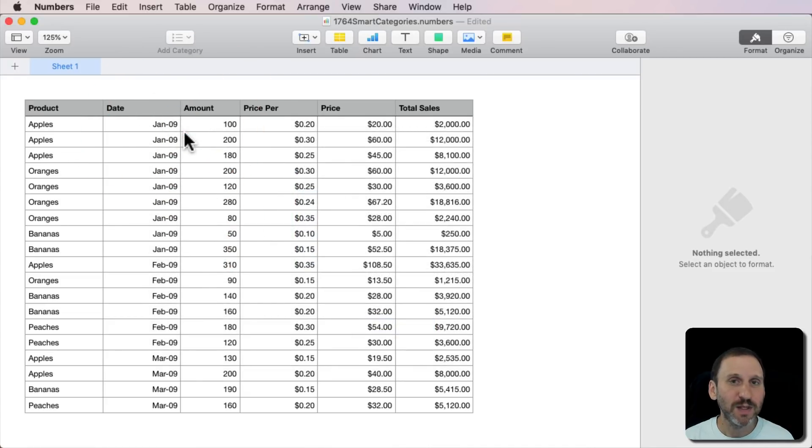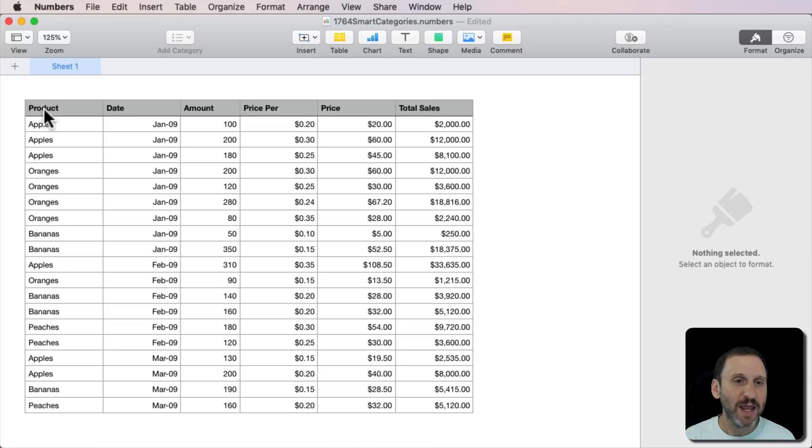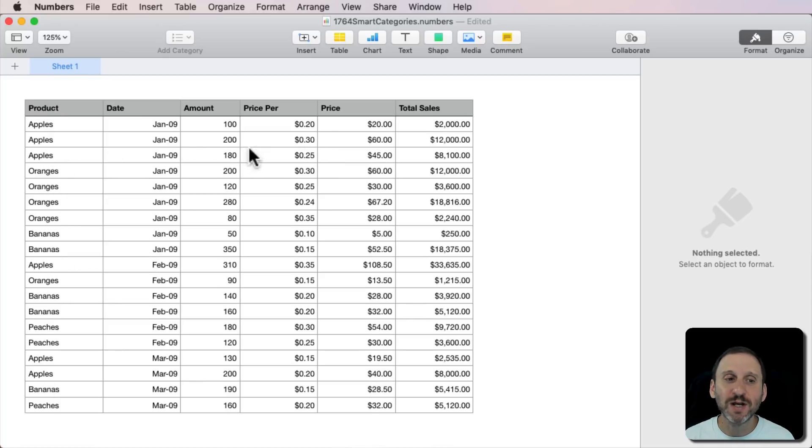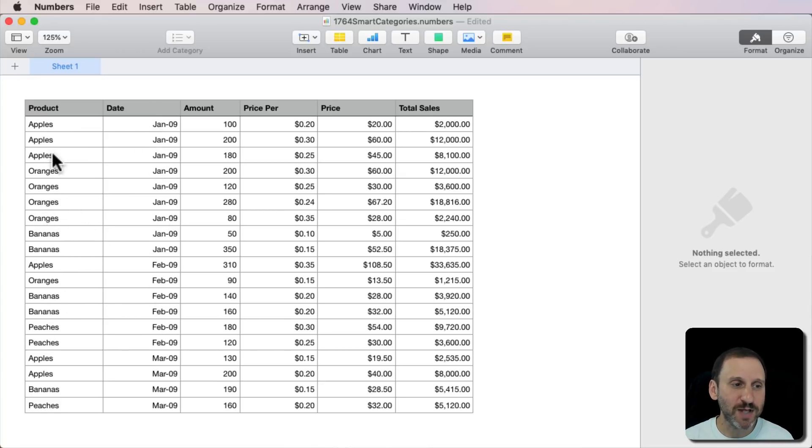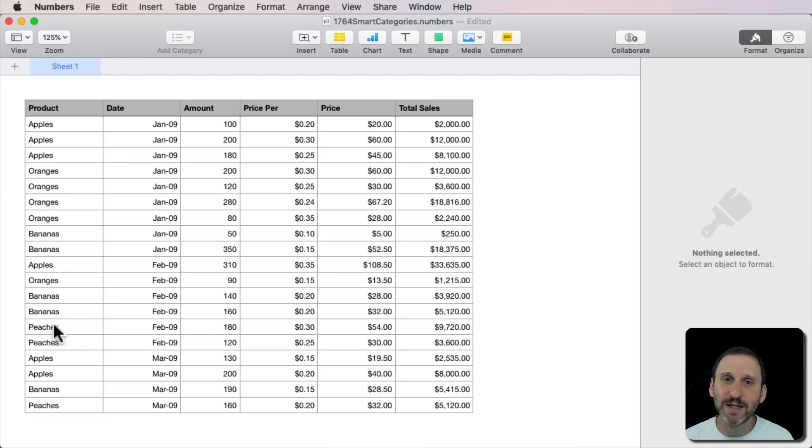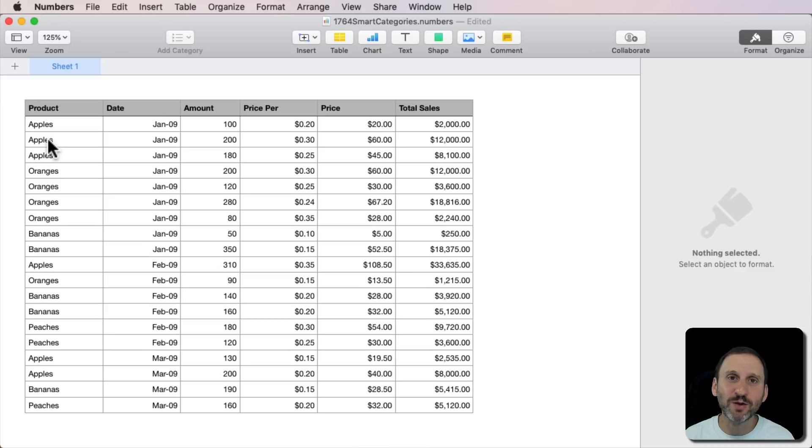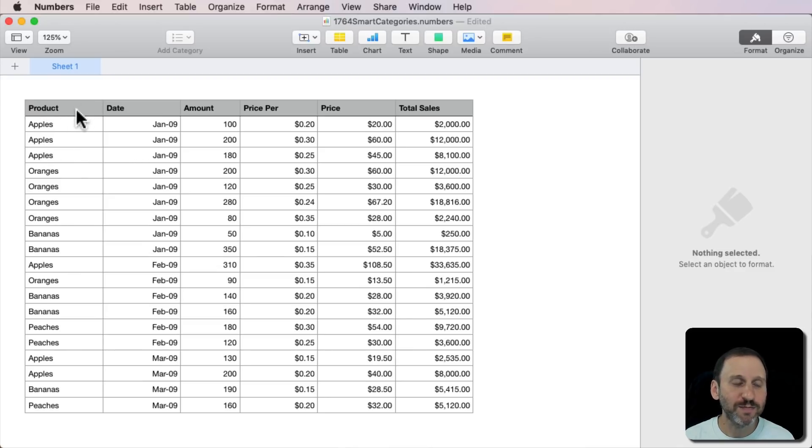Here is how it works. So say we have a table like this and it's got a product column on the left and each row is a record. They're not even sorted or anything like that. It's actually sorted by date. So you can see there's apples, there's oranges, there's bananas. It's all mixed in. Now say we wanted to visualize things grouped together by product.